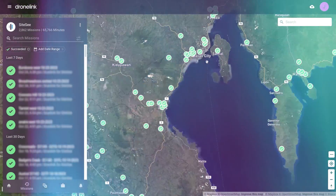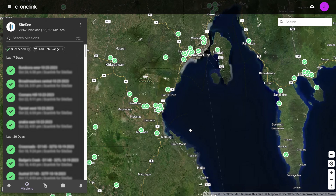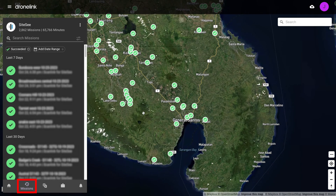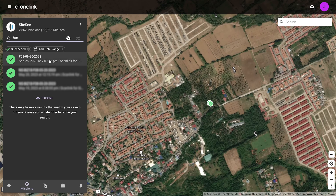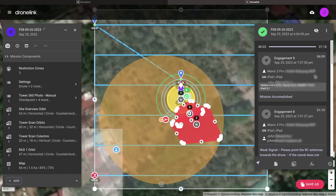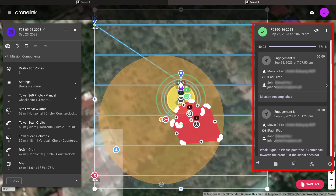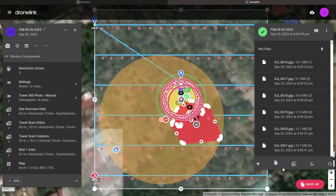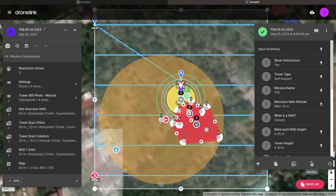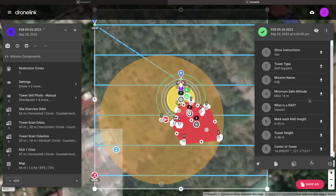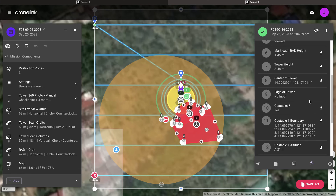Operations can be monitored from the DroneLink web application using the missions tab. Searching for the mission and opening it shows details including the date and time, the pilot in command and drone used, the amount of data captured, and what inputs were used to generate the mission, which is useful for quality control.